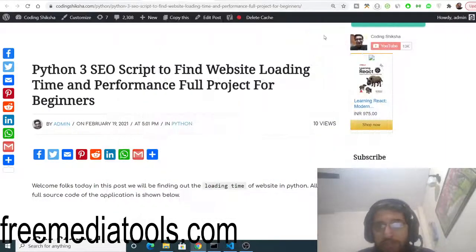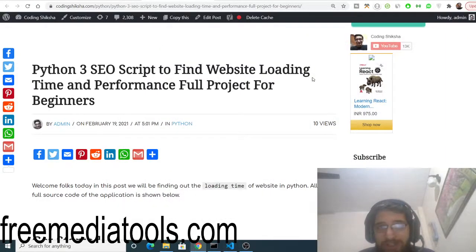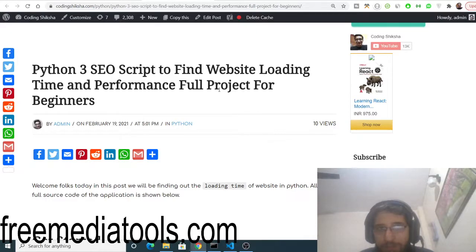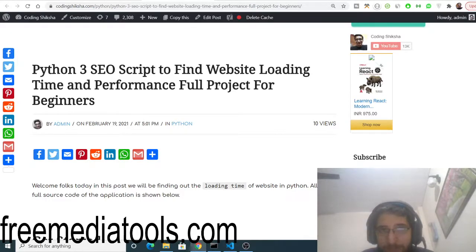Hello friends, today in this tutorial I will show you how to make a Python script that automatically tells you the website loading time and performance.